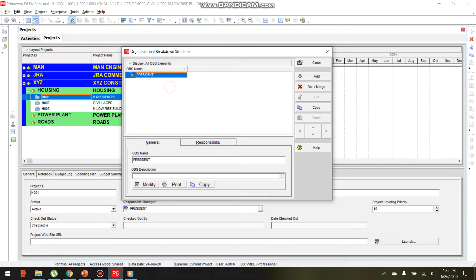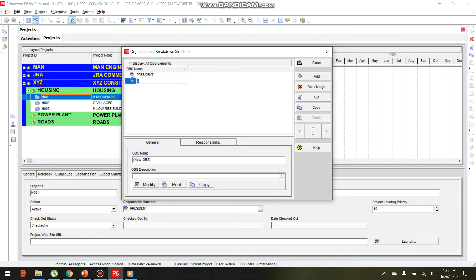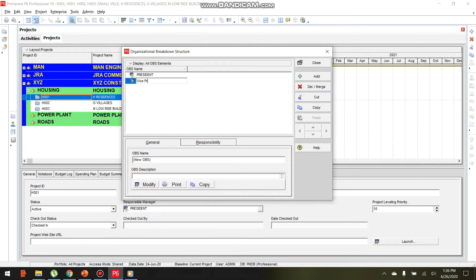Then, select the OBS name where you want to add a new OBS position or person.